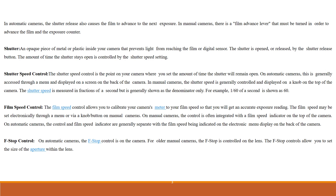On manual cameras, the control is often integrated with a film speed indicator on the top of the camera. On automatic cameras, the control and the film speed indicator are generally separate, with the film speed being indicated on the electronic menu display on the back of the camera.